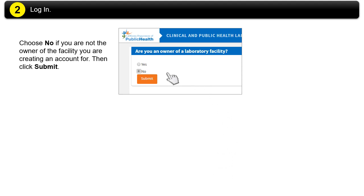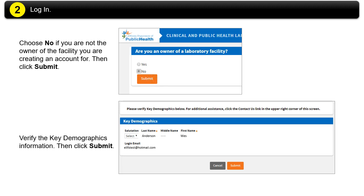Choose No if you are not the owner of the facility you are creating an account for. Then click Submit. Verify the key demographics information, then click Submit.